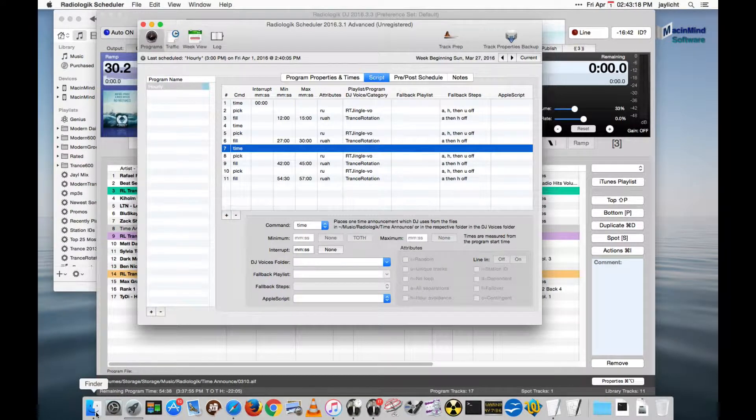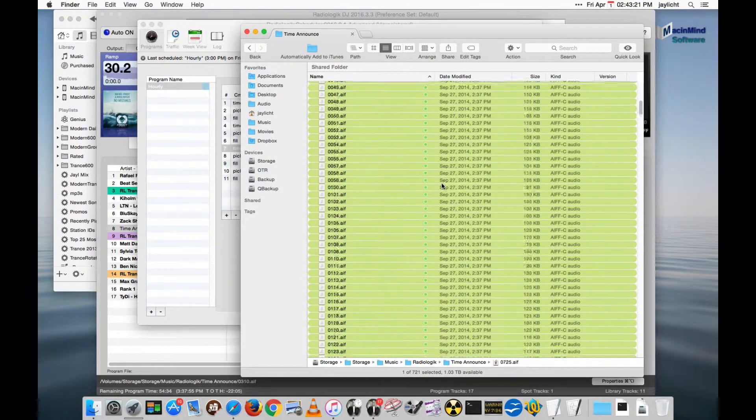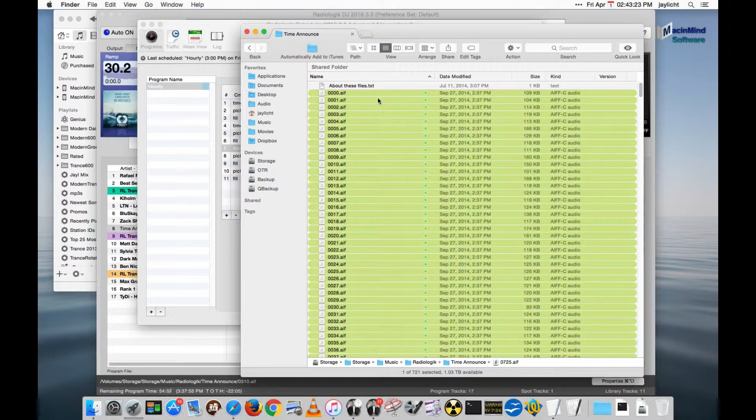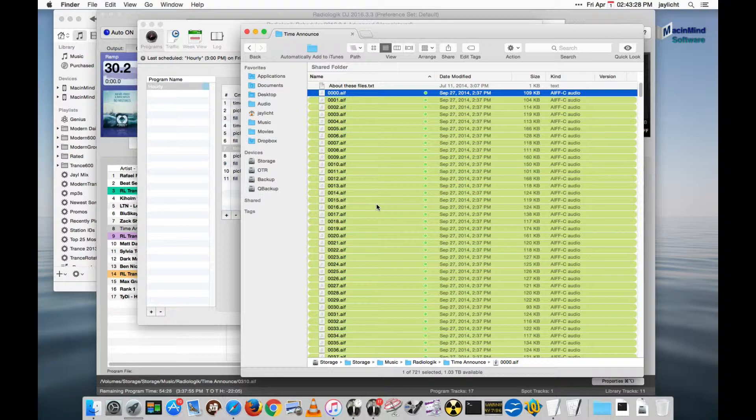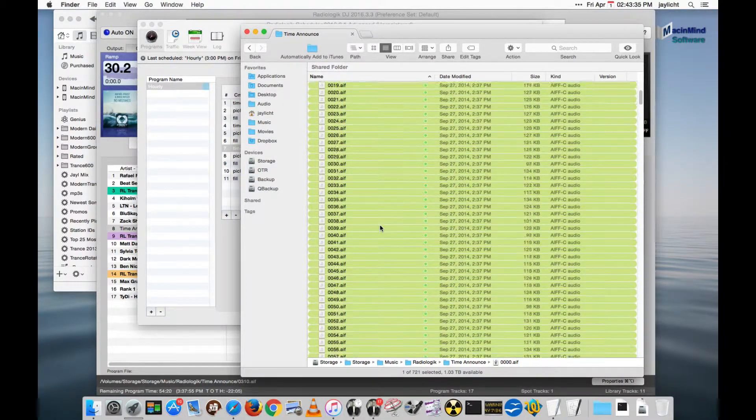There are a couple other things you can do with time announcements. You can use my time announcements. You can record your own. I found you can probably get it all done in about three hours once you get into a routine. It might take a little bit longer than that to edit them to your satisfaction, but it is a little bit laborious.